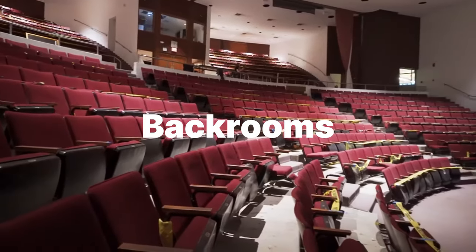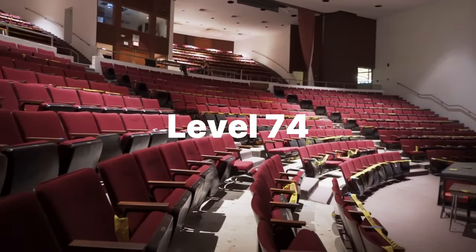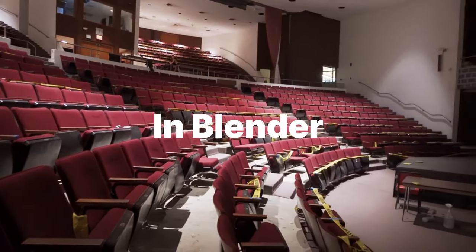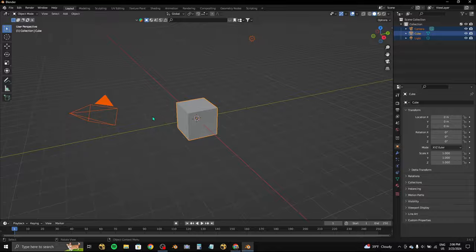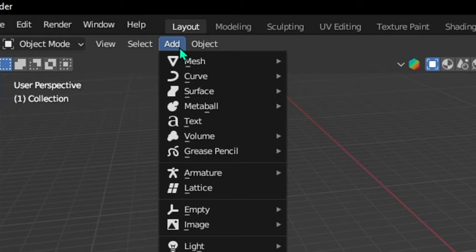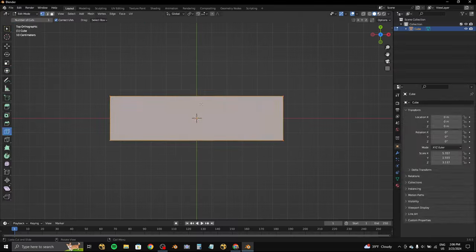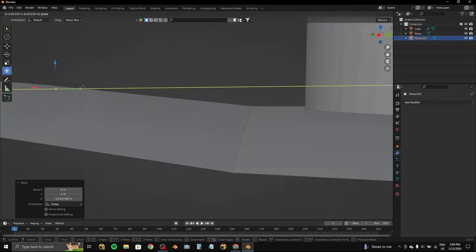Remaking Backrooms level 74 in Blender. I opened up Blender and deleted everything. I then added a cube and started to model the stage.